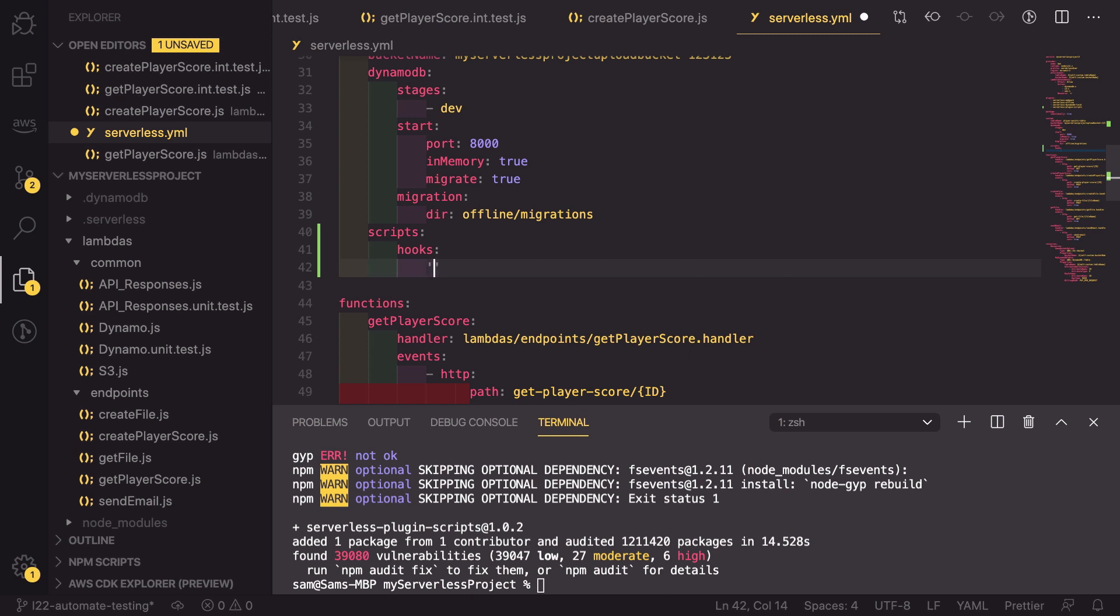To do that, we are going to be using the validate lifecycle event, which is aws:common:validate:validate.